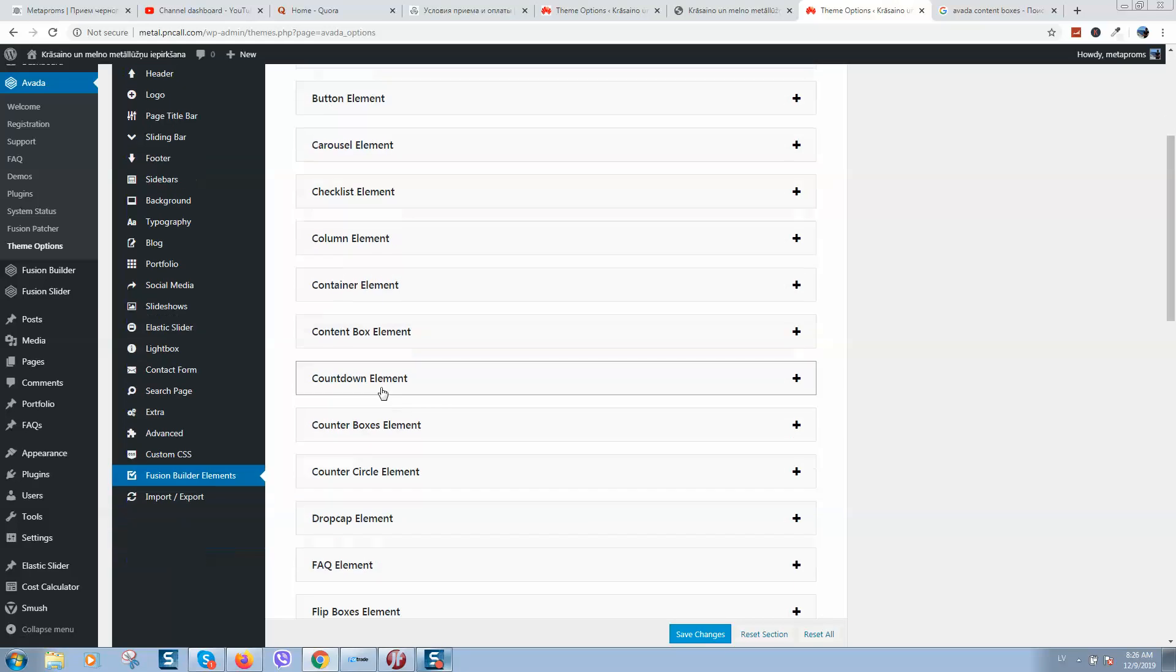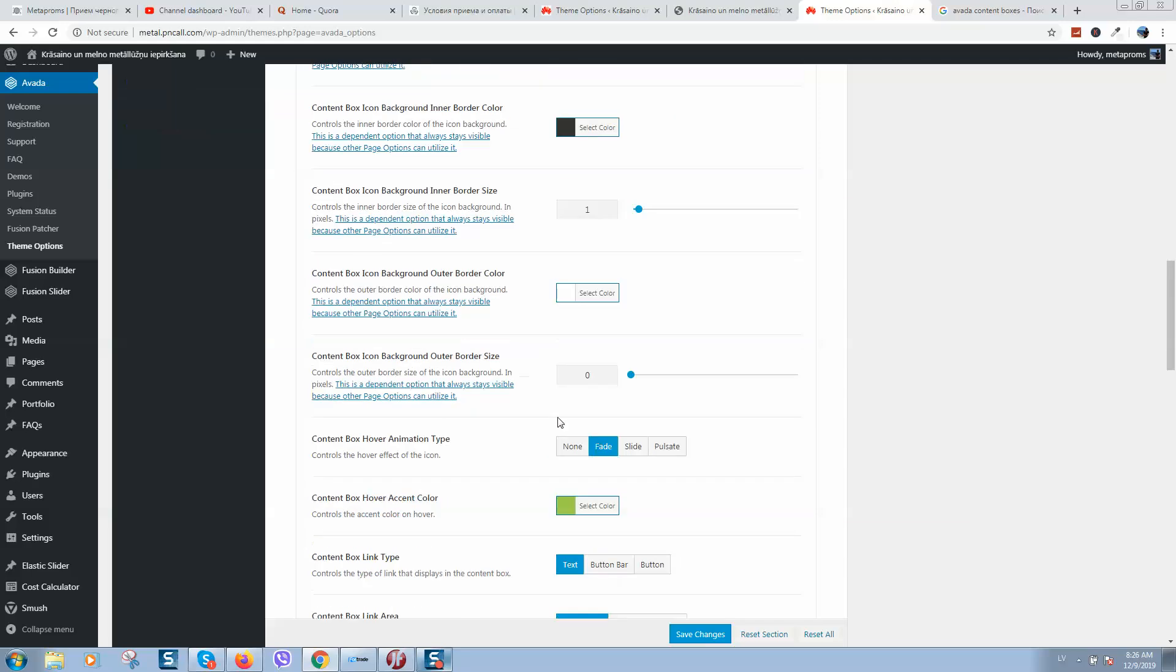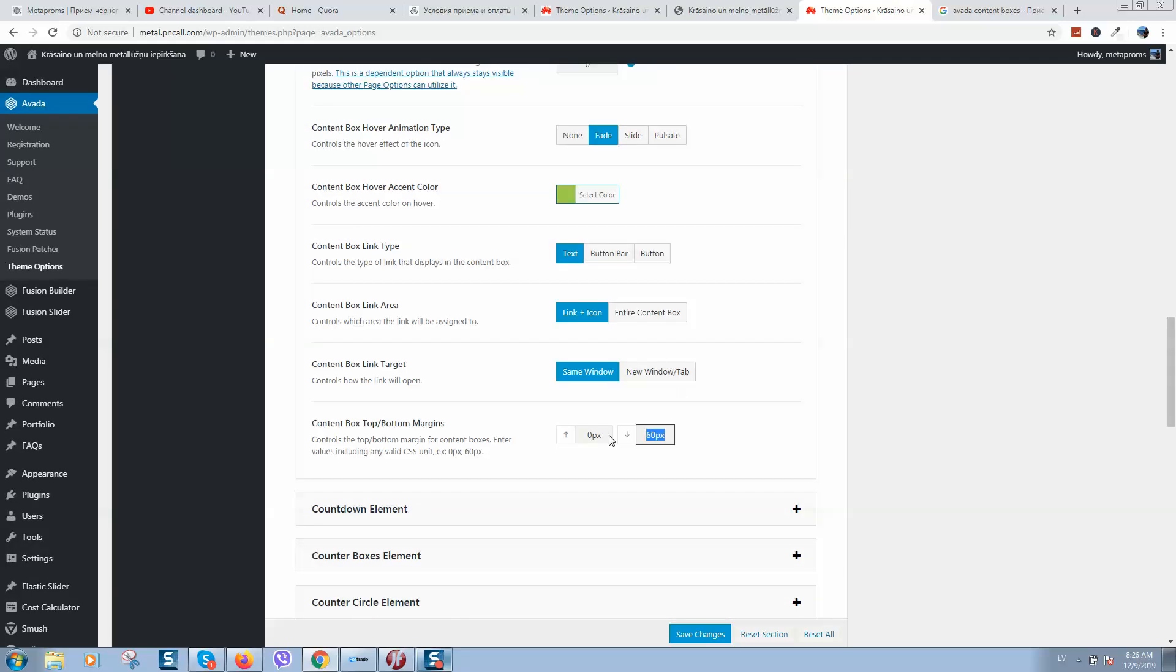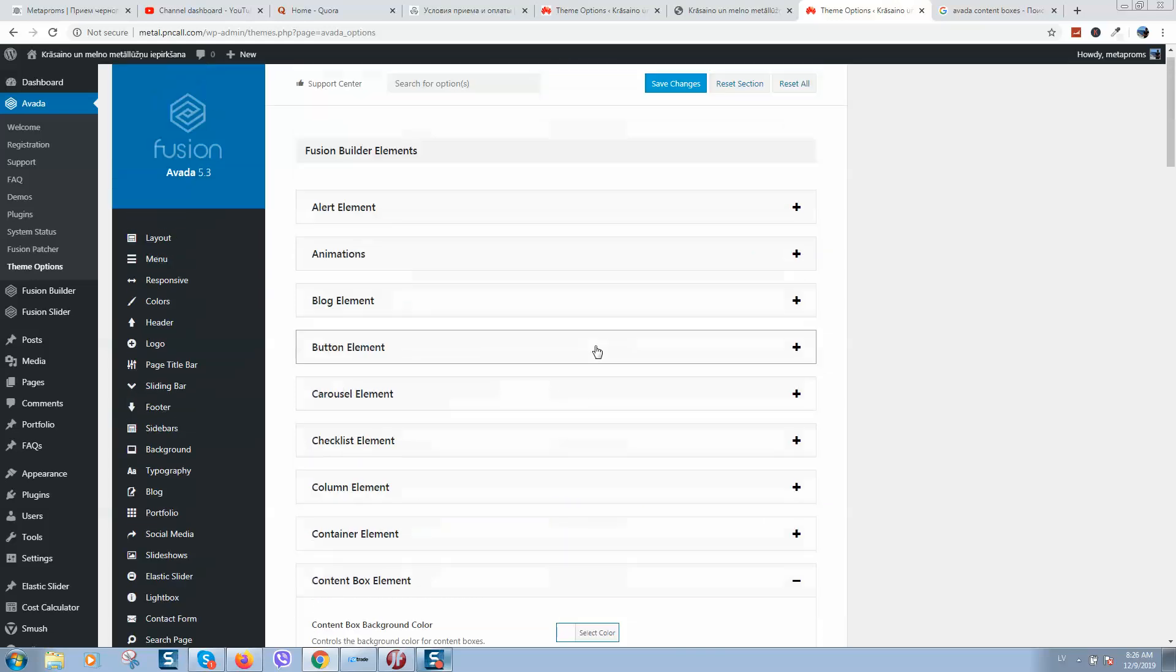Here you can find Content Box element and try to find the field for margins and put here a smaller amount.